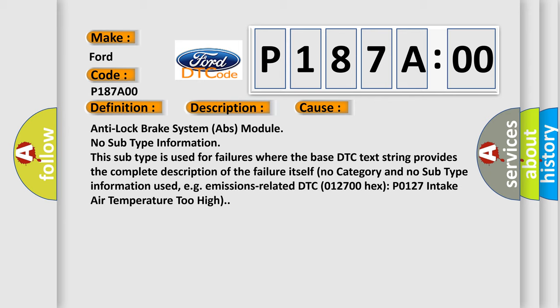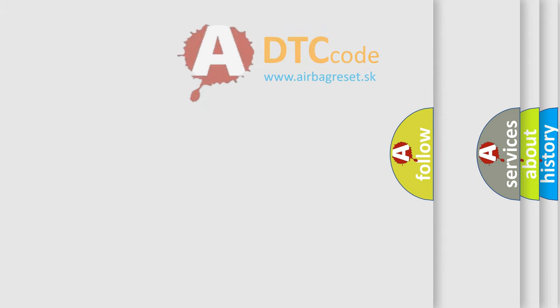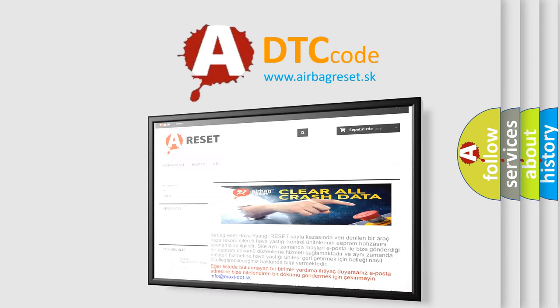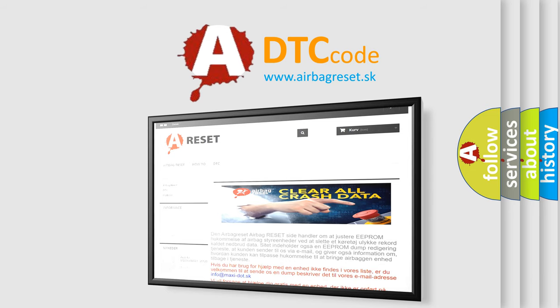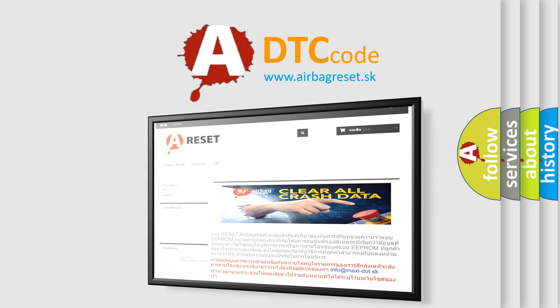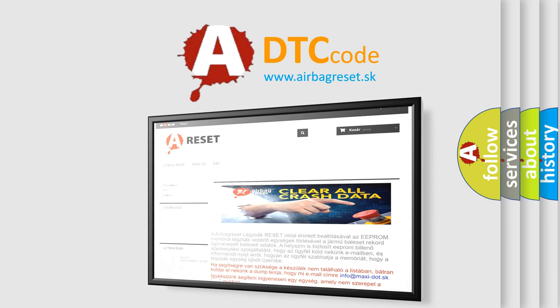The Airbag Reset website aims to provide information in 52 languages. Thank you for your attention and stay tuned for the next video.